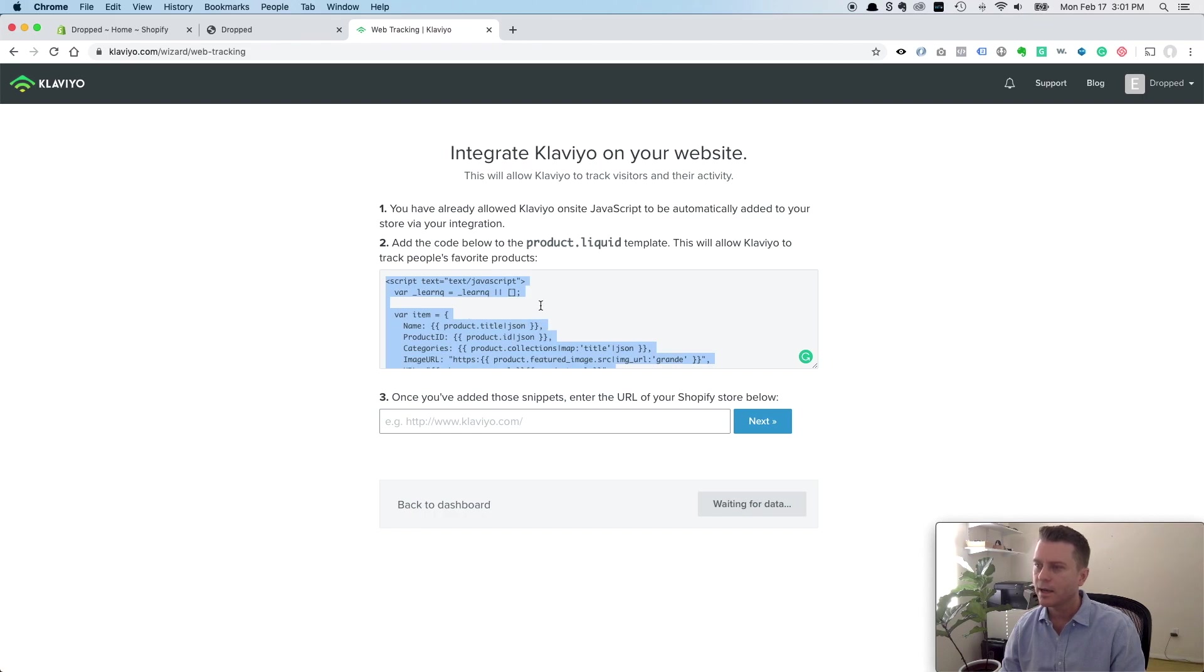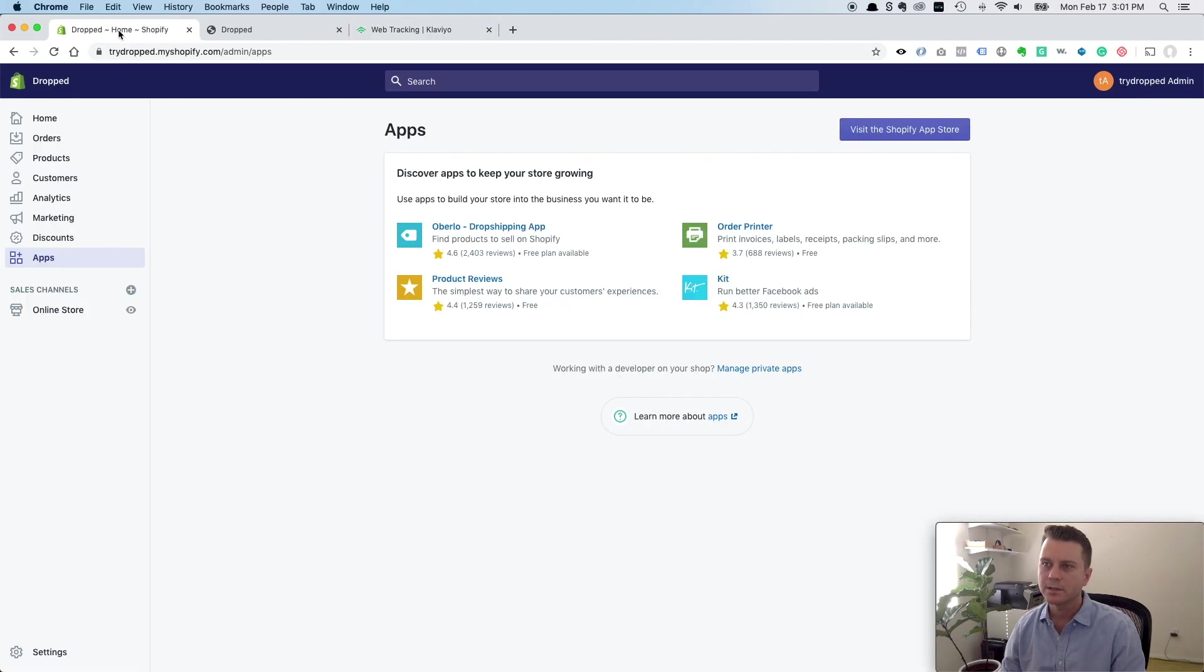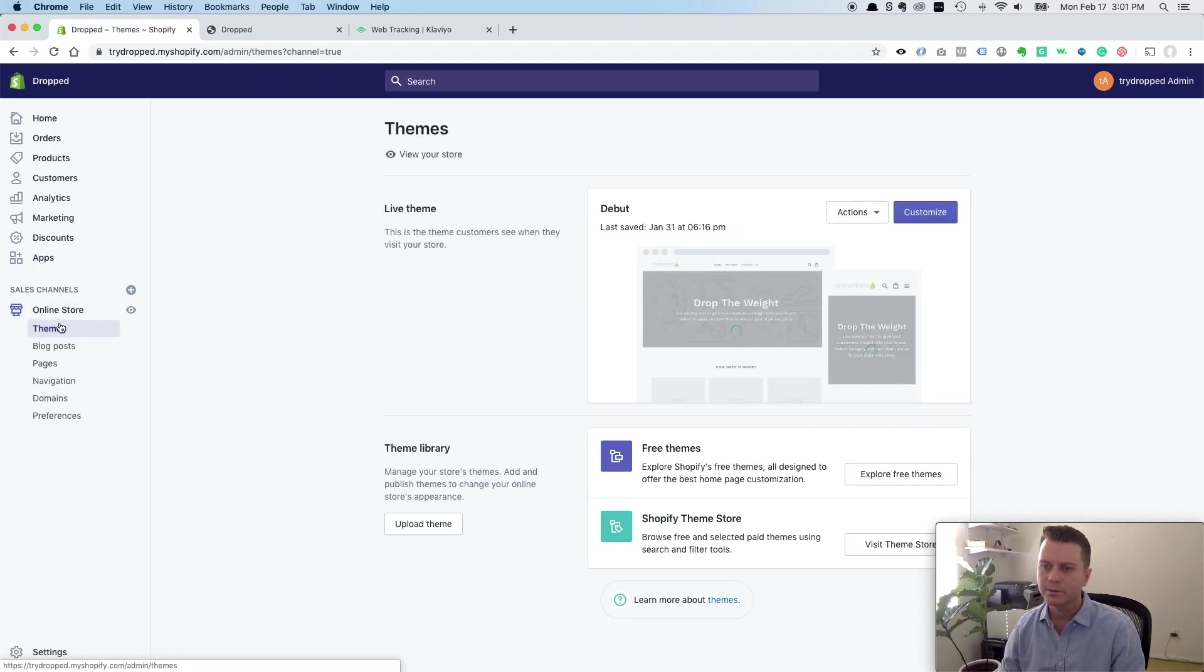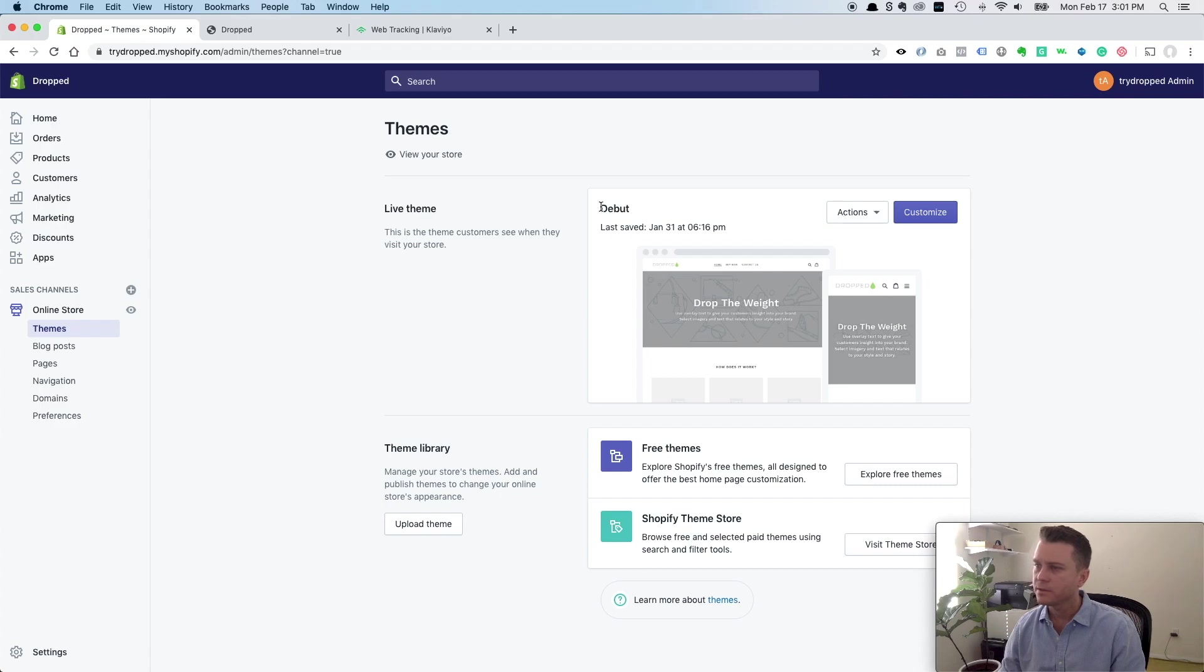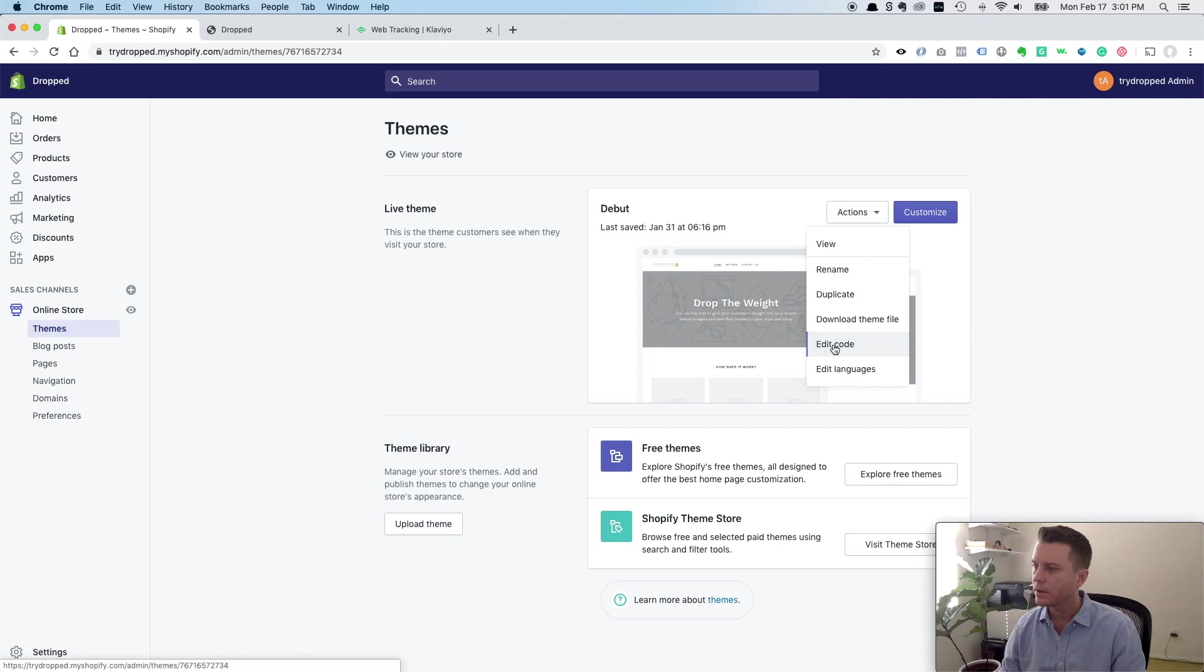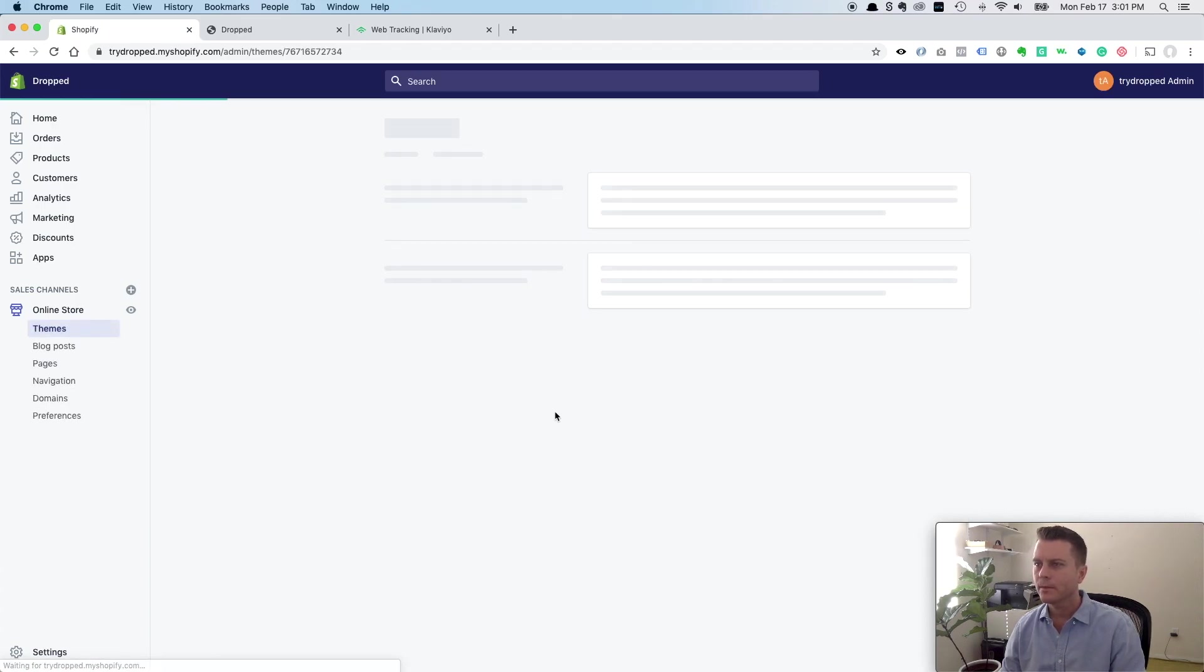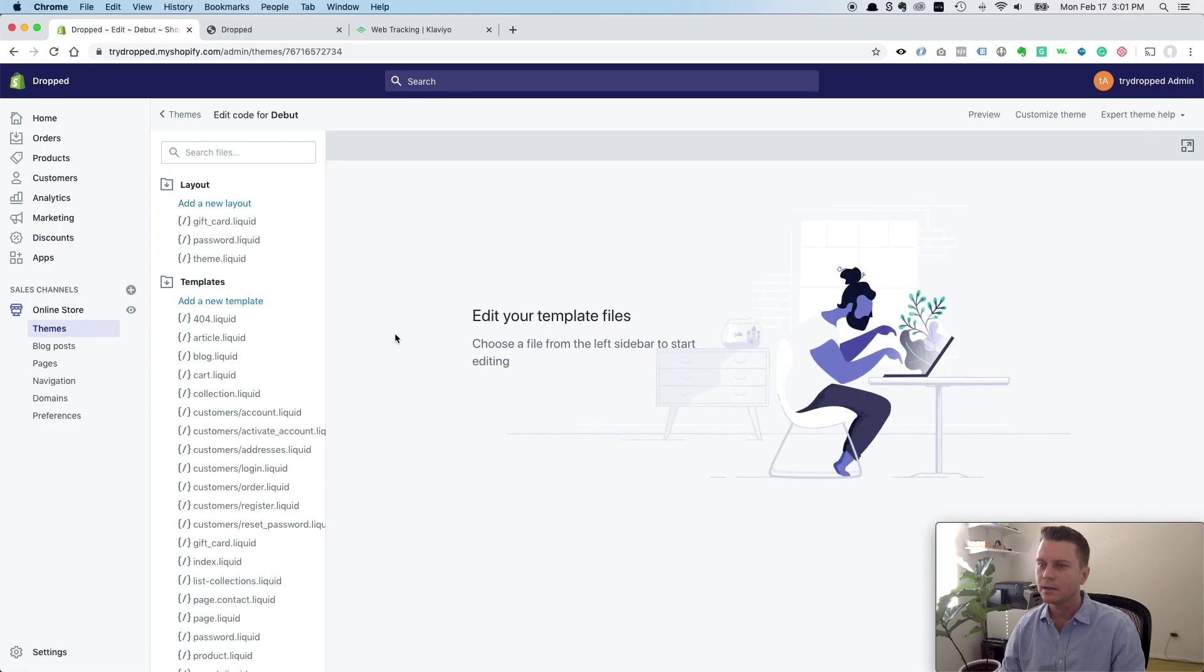So we got to copy this bit of code and put it in our product.liquid template. The way you do that is you just log back into your Shopify admin. You click on your online store and you go to your theme. This is the default Shopify theme Debut. Click this dropdown and go edit code.